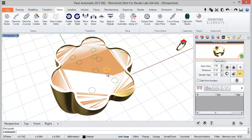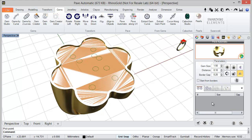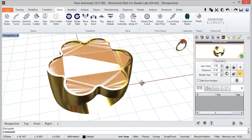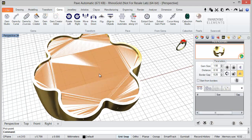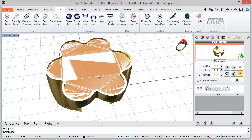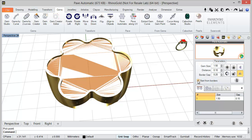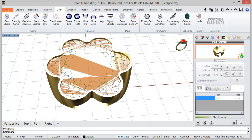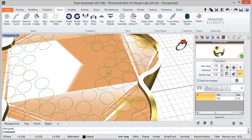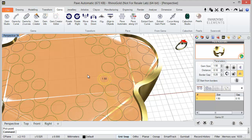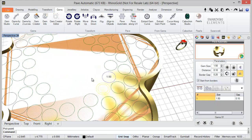That's one option to insert gems. At any moment I can delete the gems. Let's see how to use other options to create the pavé. I have one option called 'Start From Borders' — the idea is to select the option and with the preview icon it will start from the borders to create the pavé. At any moment we can pause.